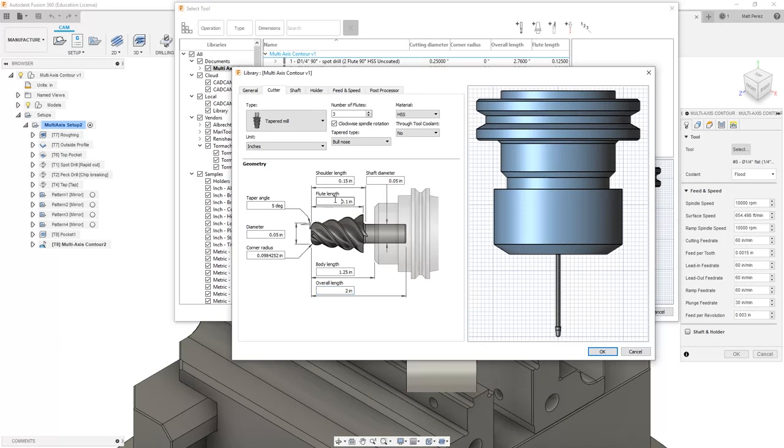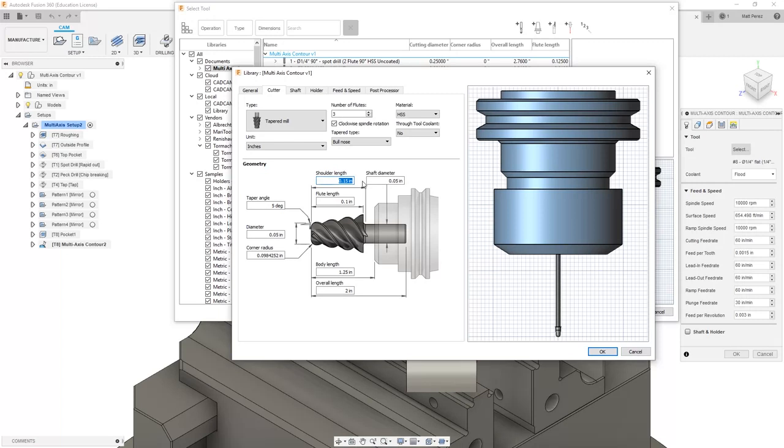Next we need to modify things like the flute length and the shoulder length. I'm going to modify the shoulder length first because this value has to be longer than the flute length. Next, the flute length we're going to set up at .425.